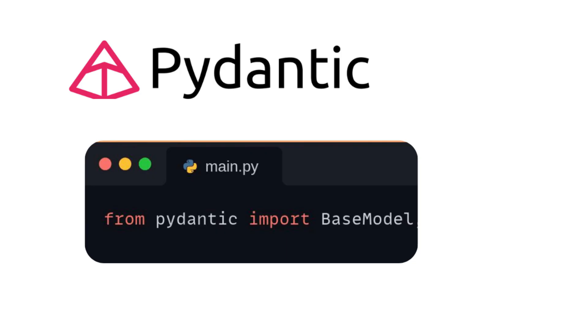Pydantic not only defines data schemas, but also performs automatic validation. This includes checking data types, enforcing constraints, and applying custom validation rules. This helps ensure that the data your API processes is accurate and conforms to the expected format.